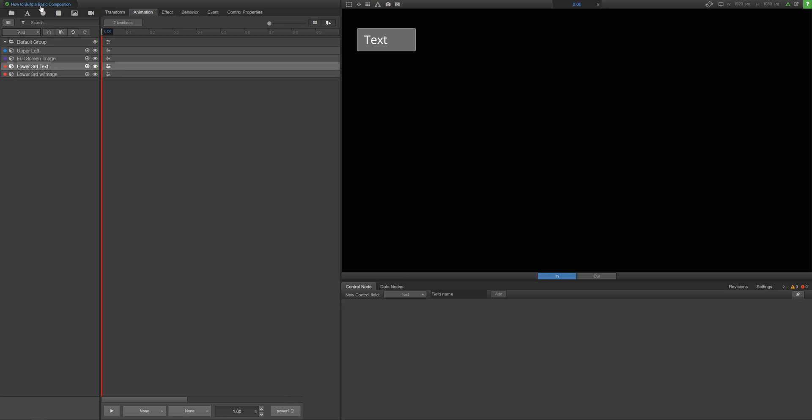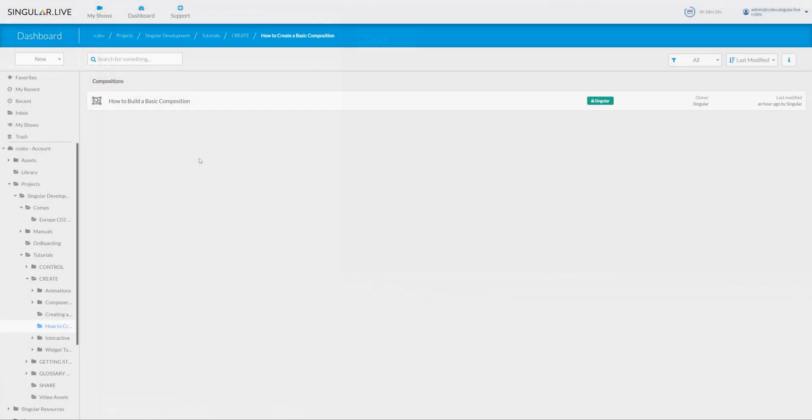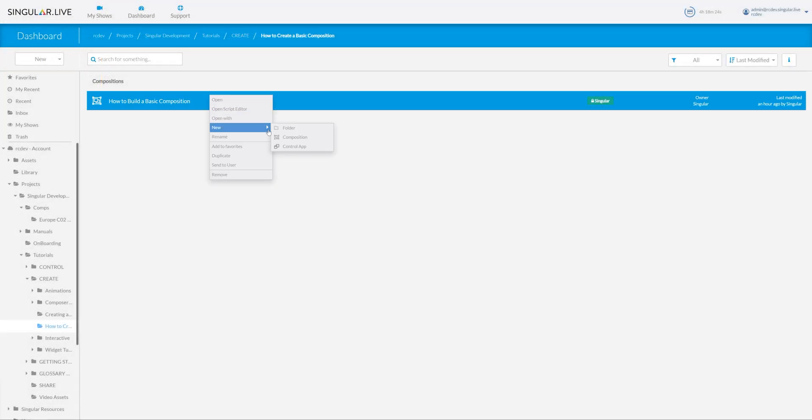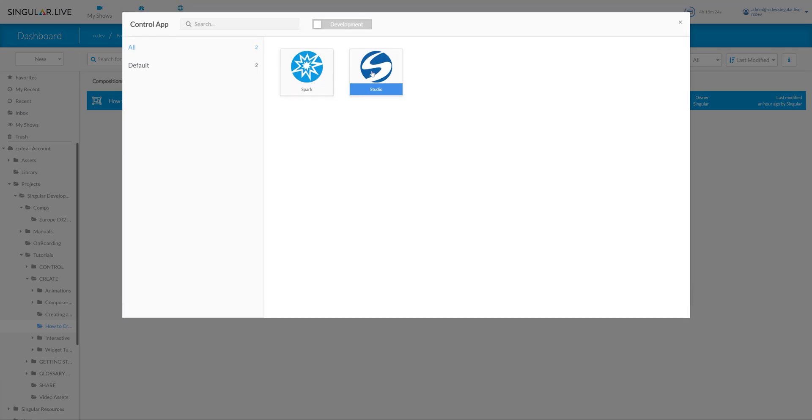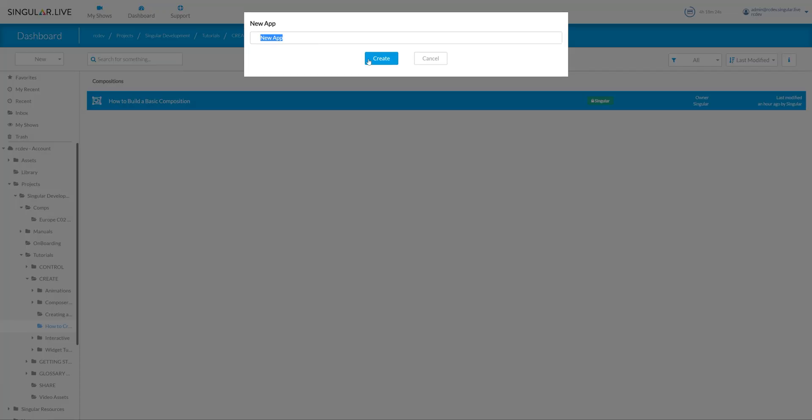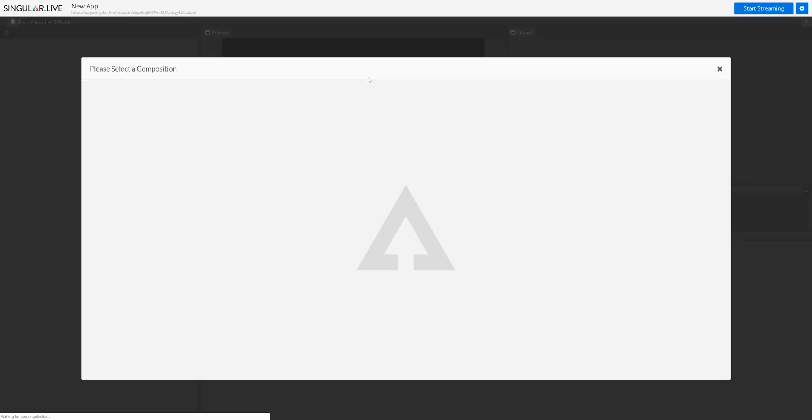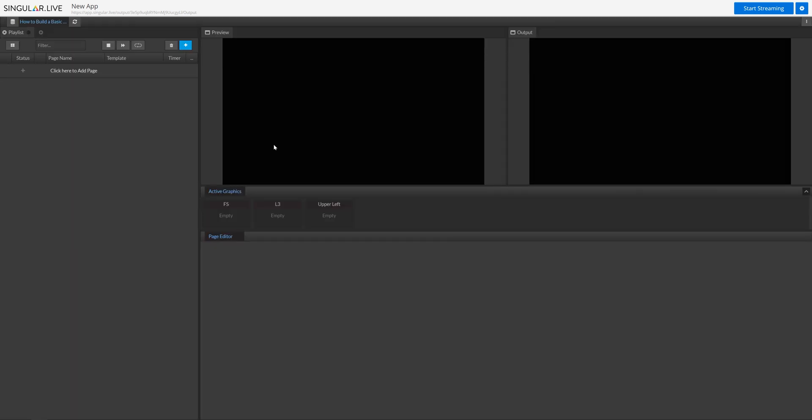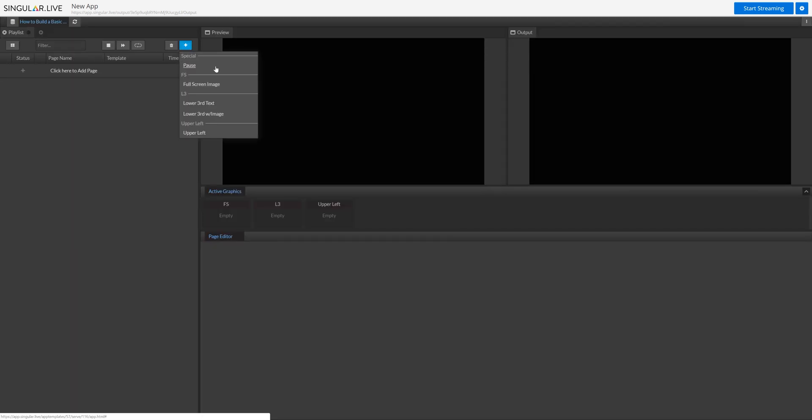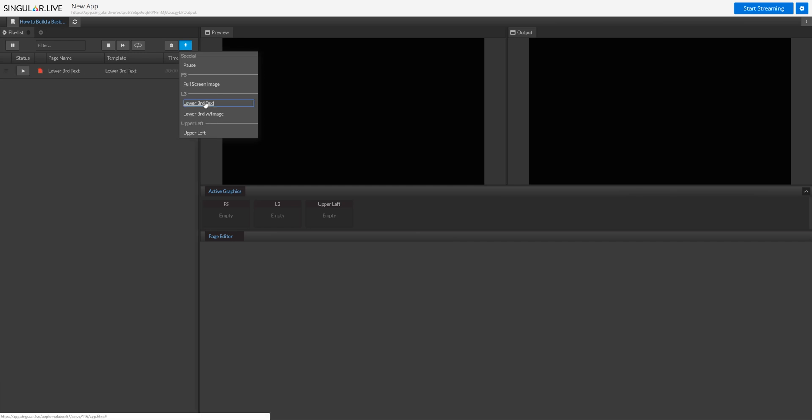Once all your overlays are done, it's time to get your composition into a control application. From your dashboard, create a new studio control application and open up your composition. As you add your overlays to your playlist, notice how they are organized based on the logic layers you assigned to them. Test how the control nodes and logic layers are working.